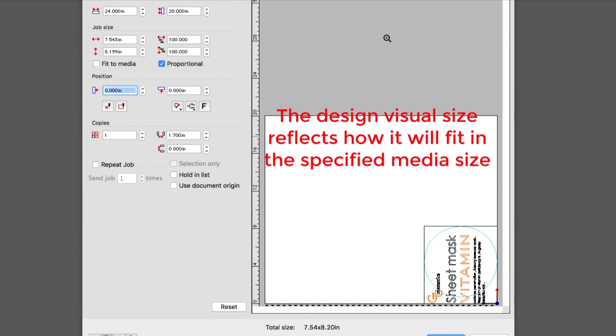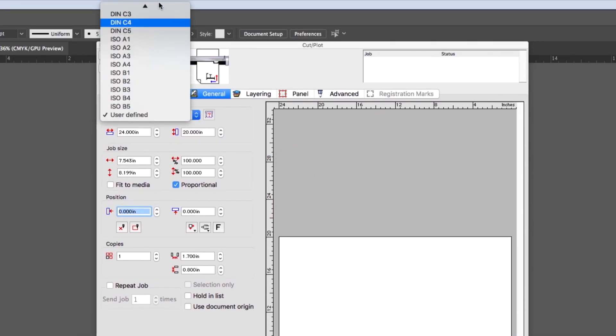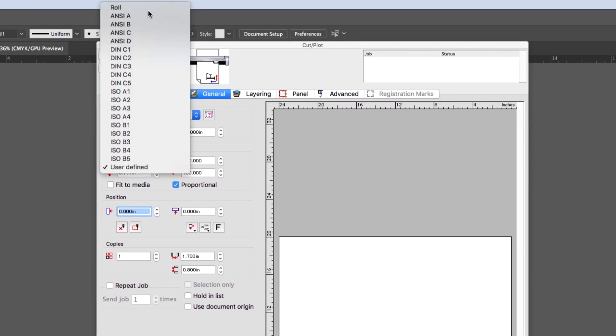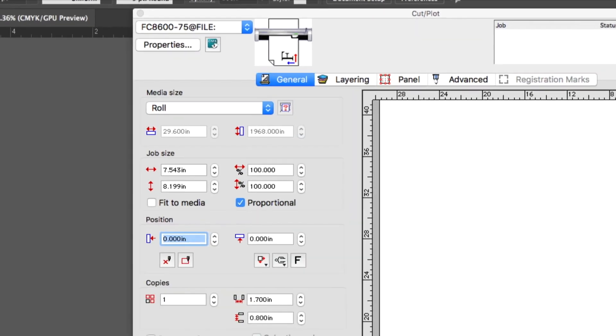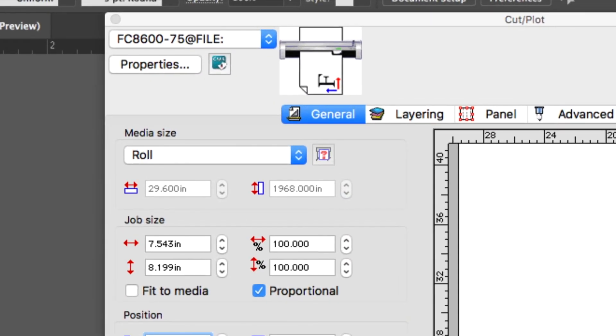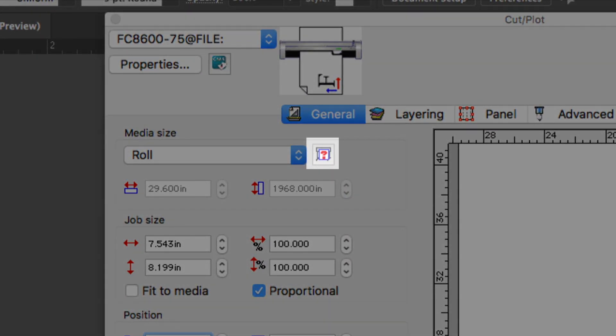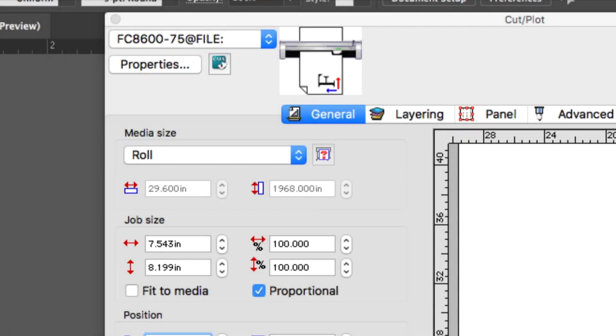Let's switch back to Roll. The button just to the right is helpful when you are uncertain how much cutting area is available. Pressing it will retrieve from the cutter the actual cutting area of the media.